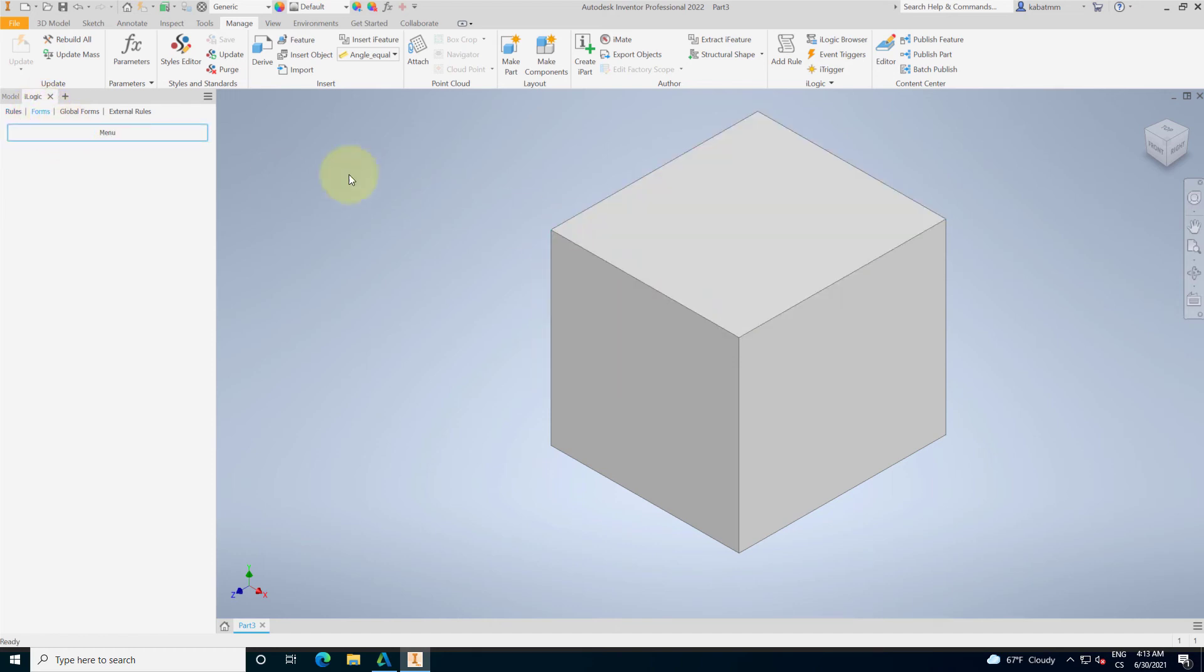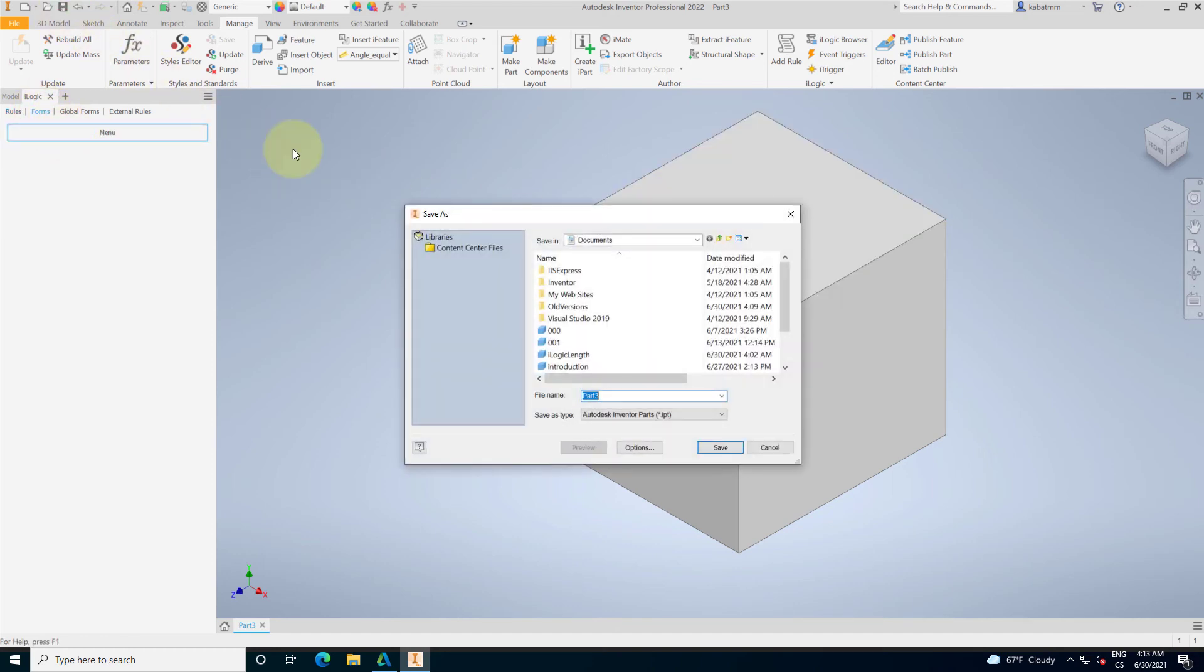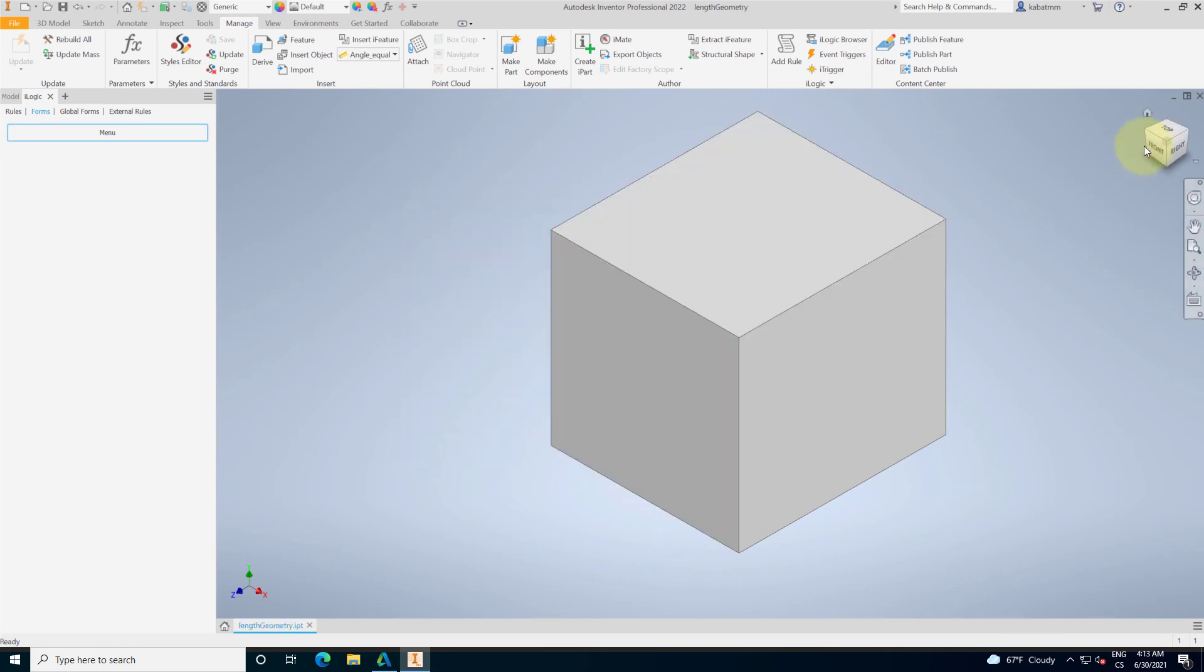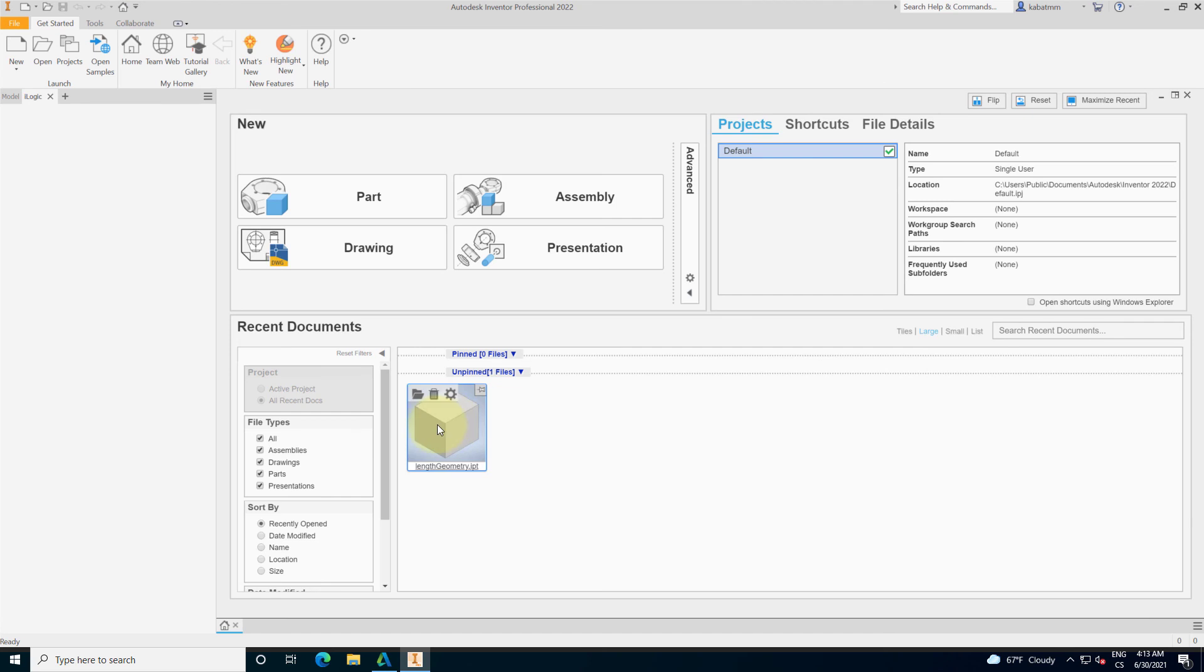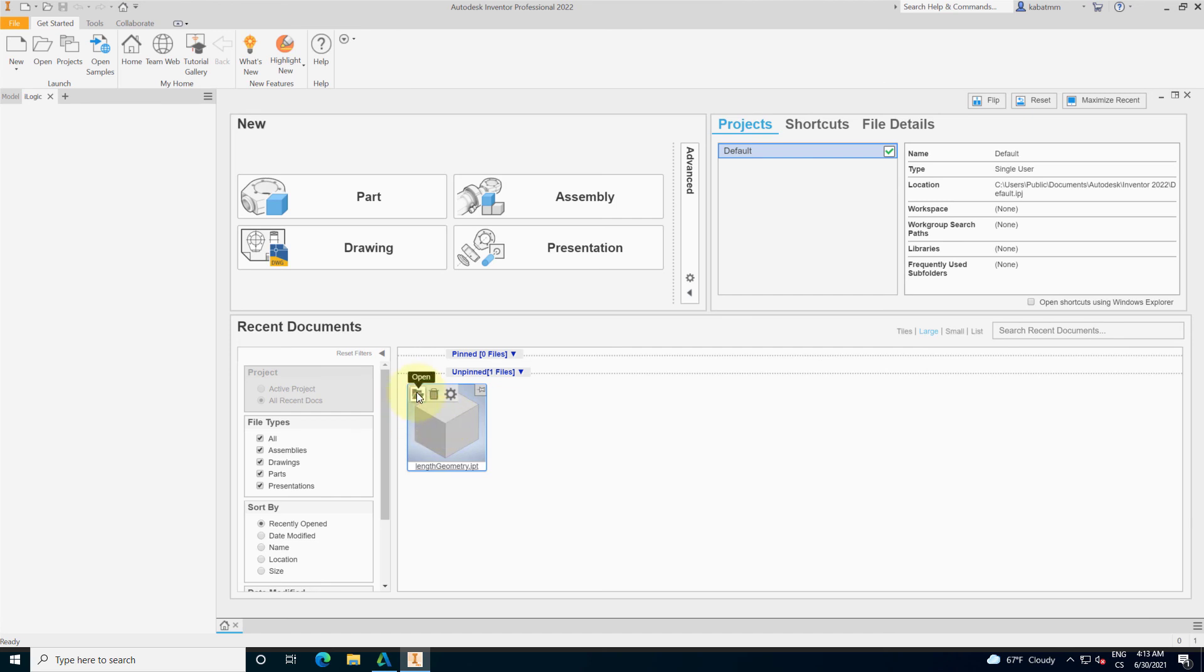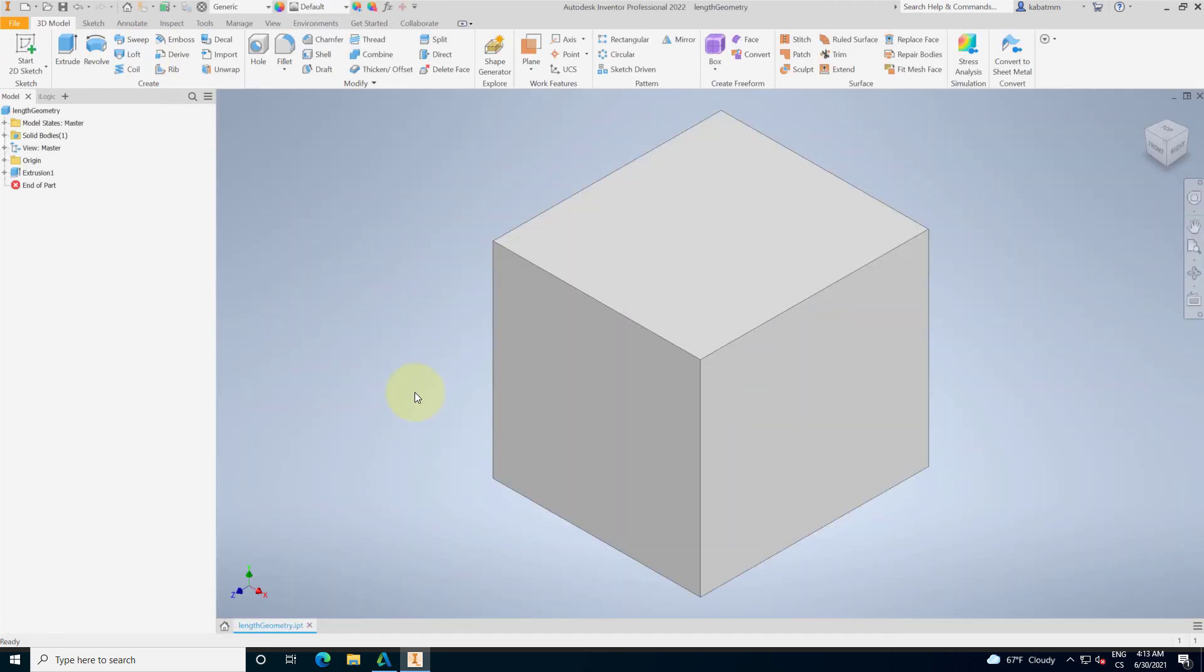We can test it. I will save our geometry, for example, length geometry. Just put there any name you want. And I will close this part. And now I open up this part.